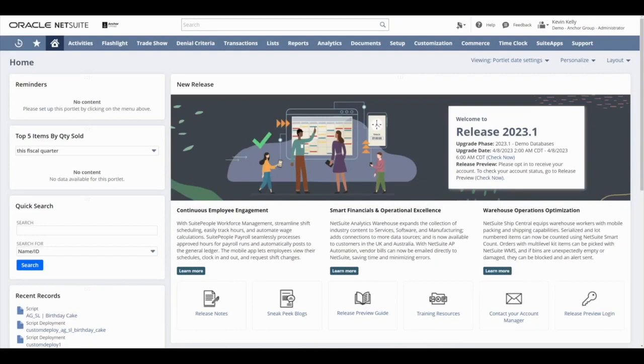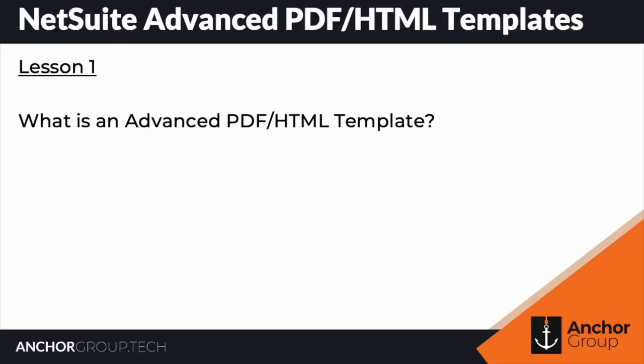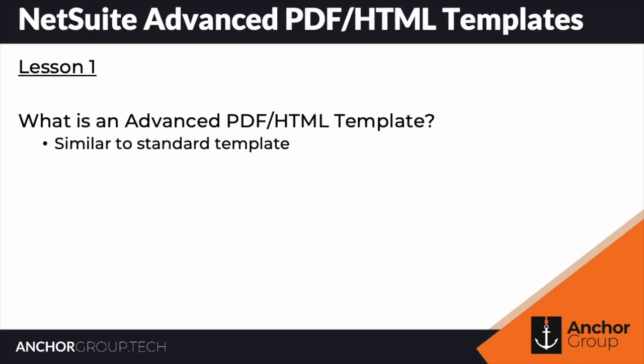Welcome to lesson number one of Anchor Group's free course on advanced PDF HTML templates. Before we begin, let's briefly talk about what exactly is an advanced PDF HTML template. An advanced PDF HTML template is very similar to a standard template that you might be familiar with working with.